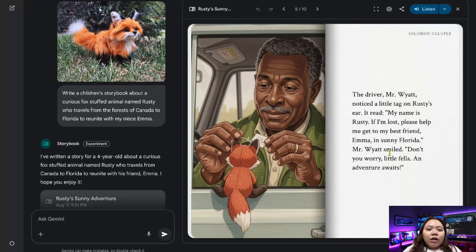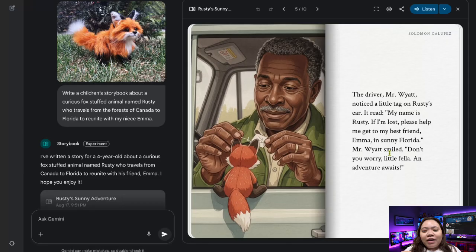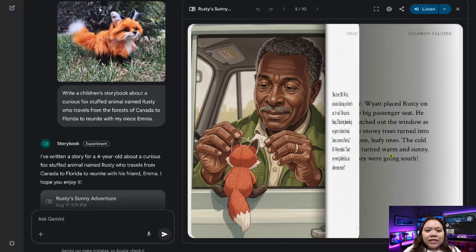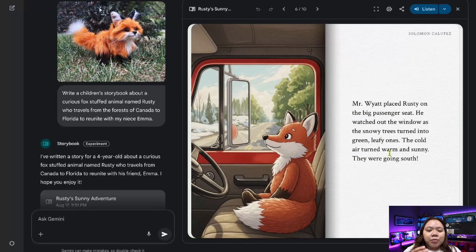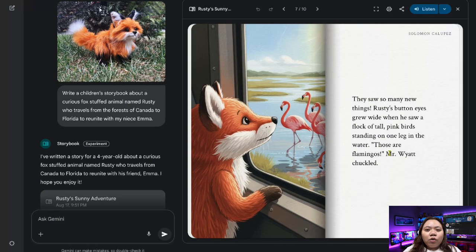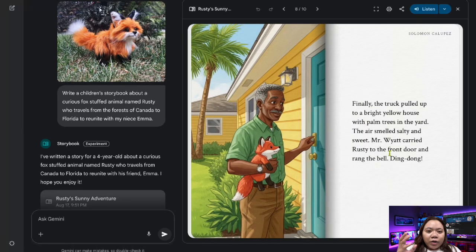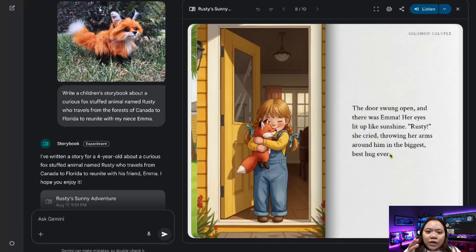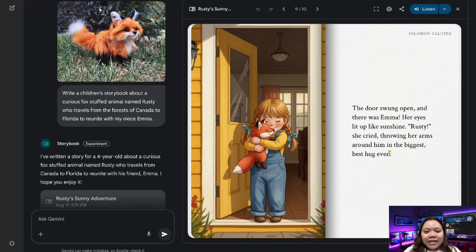This tutorial will walk you step-by-step through the process of creating a personalized storybook using Gemini. We will also cover customization options, different ways to access the feature, and creative use cases that highlight its potential. By the end, you will understand not only how to create a storybook, but also how to adapt the tool for different audiences and needs.